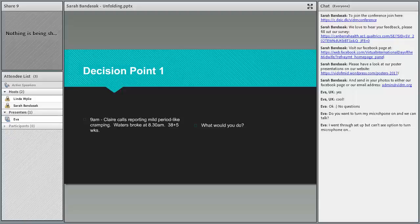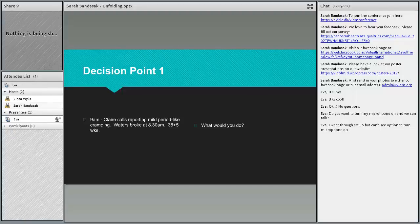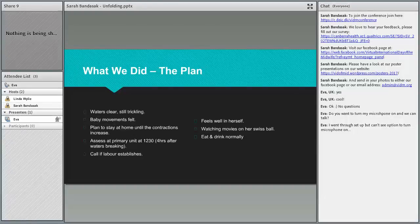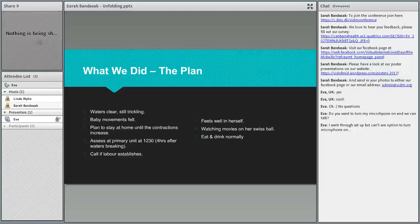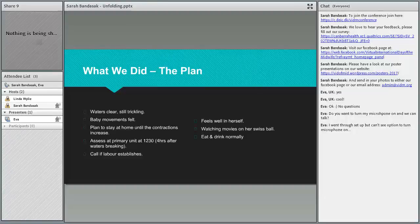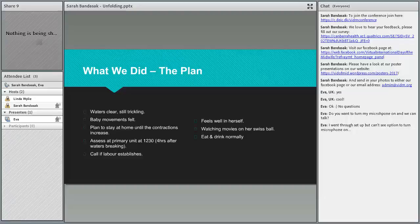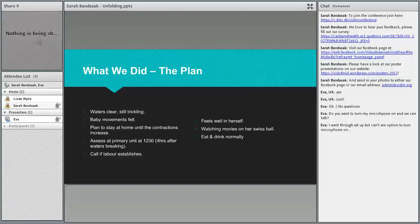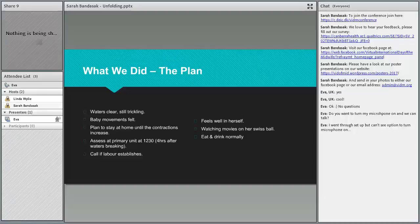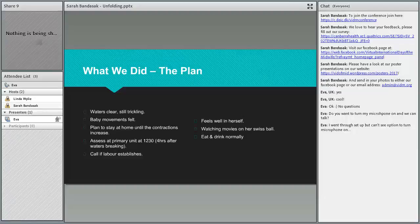And how she was feeling, what she felt she needed at this point. That is pretty much what me and her did. Her waters were still clear and they were still trickling, so she popped a pad in. She felt baby movements and she wanted to stay at home until the contractions increased. I was actually working at the unit that morning so I said if you want to come in for an assessment later on you can. Obviously to call me if the labor began in earnest. She felt well and was just sitting on her Swiss ball watching movies with her partner.